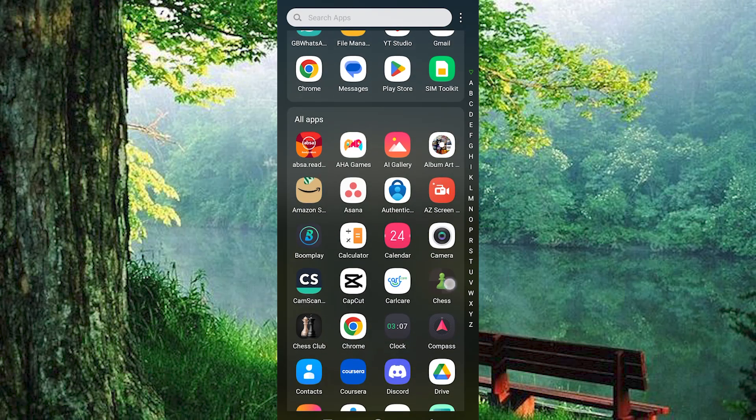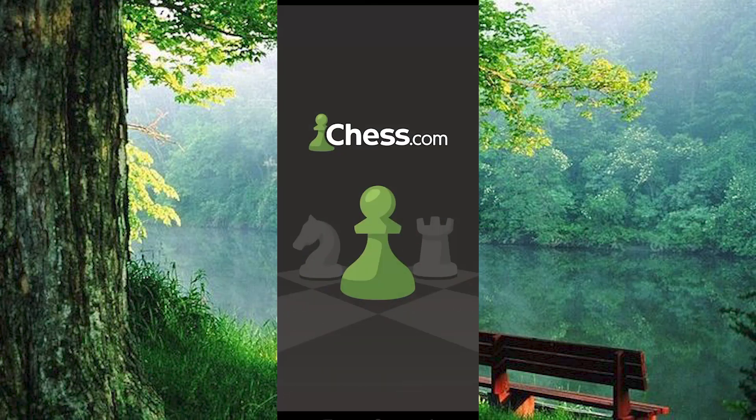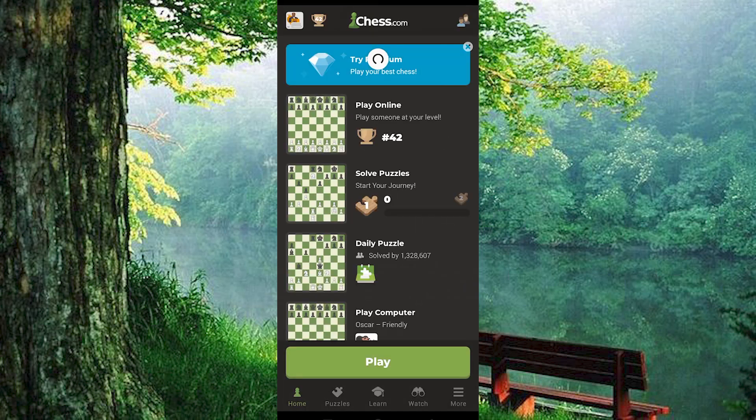Now click on the app to open it. Make sure to log in to your Chess.com account. You will now be brought to your home page right here.